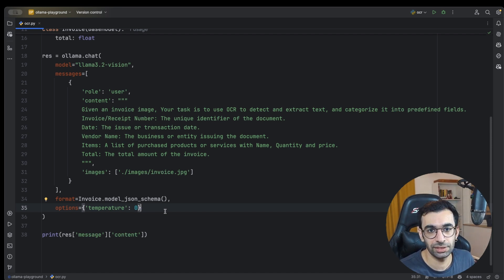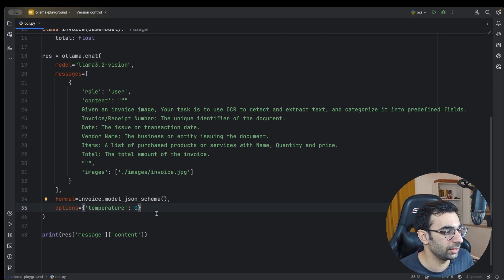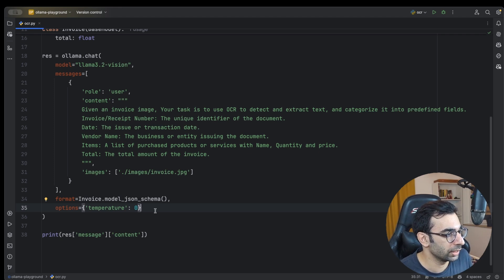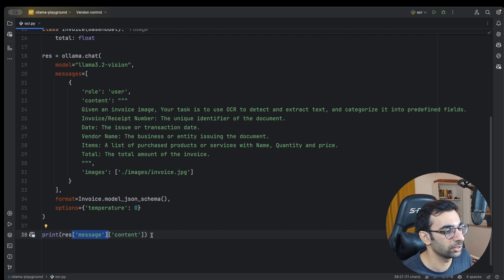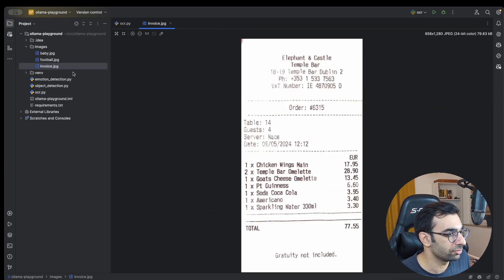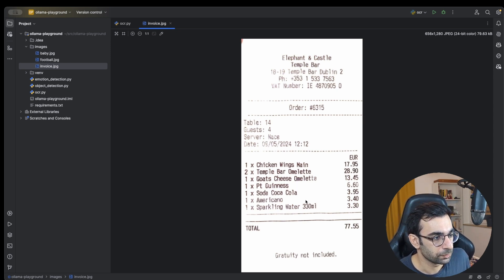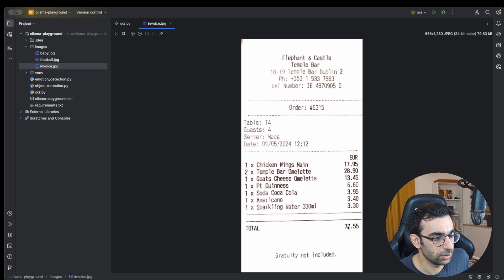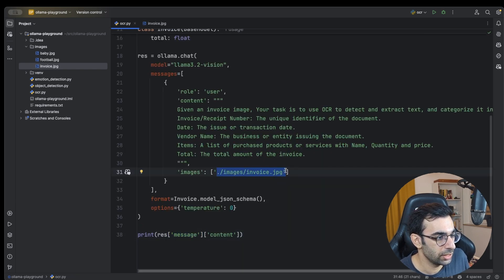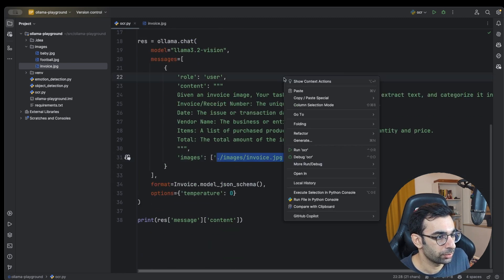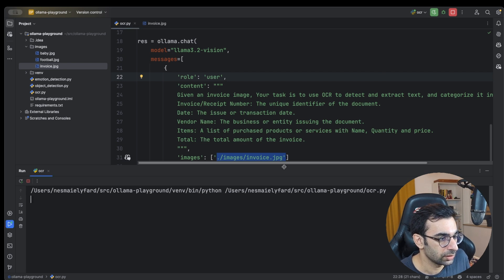I set temperature to zero. Temperature manages the randomness of the model — I want consistent results since I may run it multiple times. In the response, you look for message.content to get exactly what you want. I have an image of one of my old invoices showing the vendor, date, a few items, and the total. Let's pass this image and run the project.